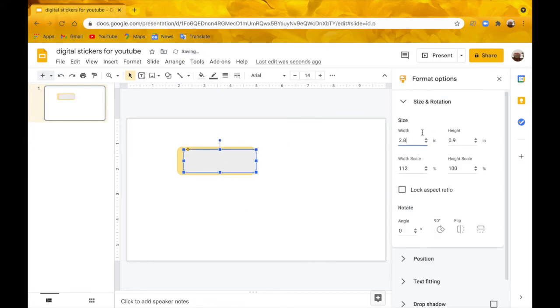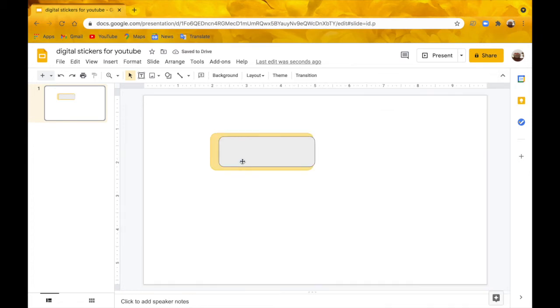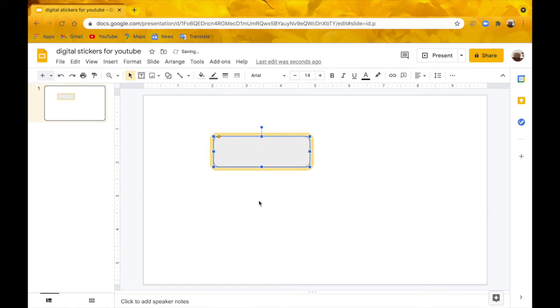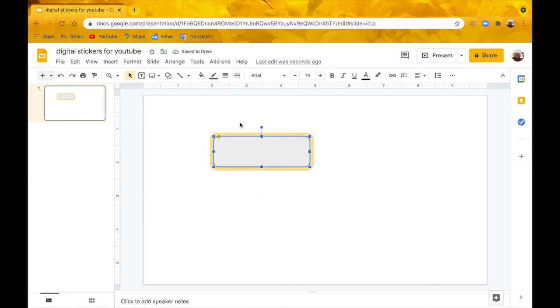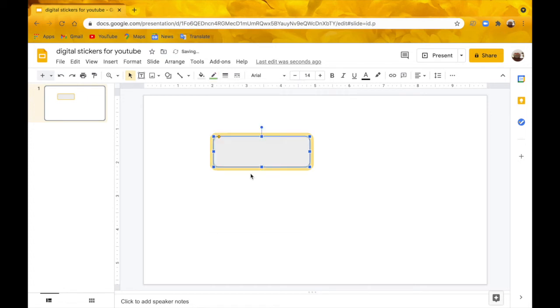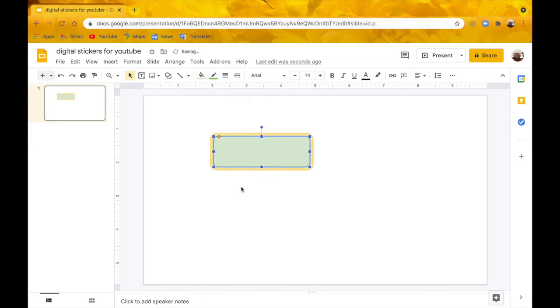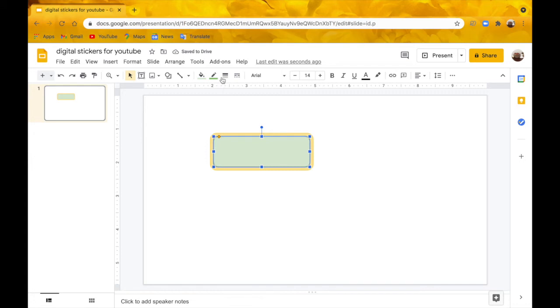I'm actually going to change my width to 2.8 and just center it again. Now I'm doing the border color a greenish color. I'm going to do the fill the same greenish color. I'm going to change the border thickness to 2 pixels.